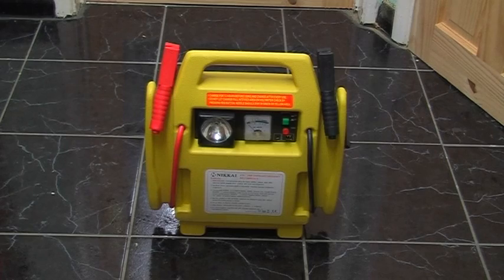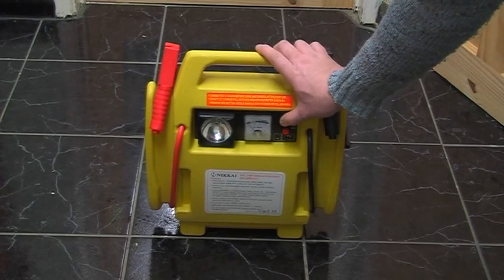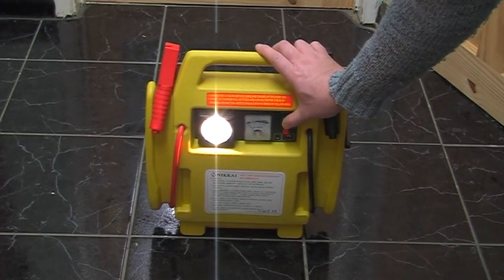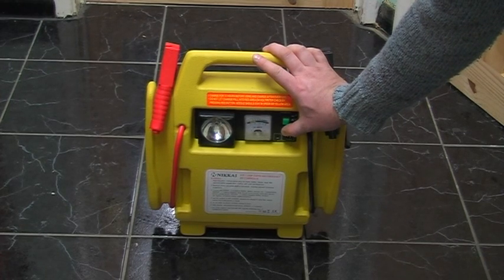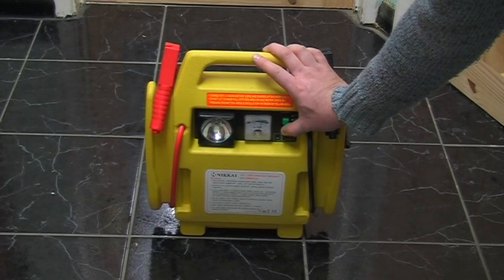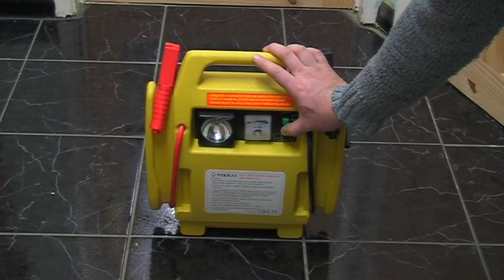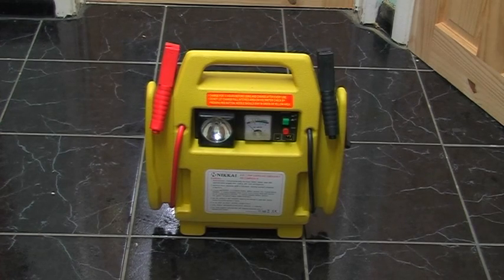On the front you've got a lamp and a test meter to show how fully charged the battery is, and obviously the jump leads.